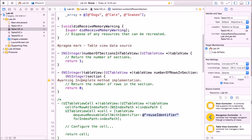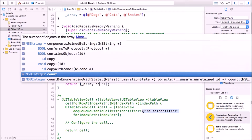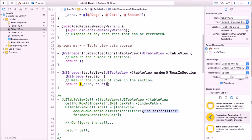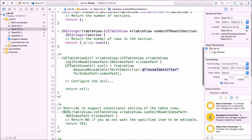In the numberOfSections method, remove the warning and return 1 because we'll have just one section. In numberOfRowsInSection, remove the warning and return underscore array count — this will return the number of elements in the array.